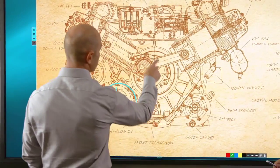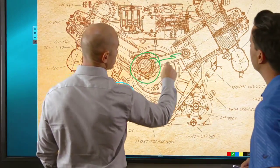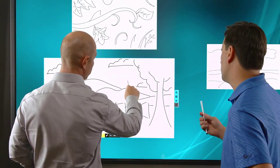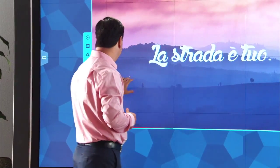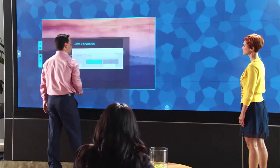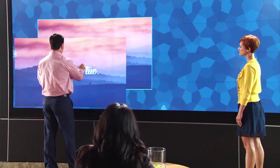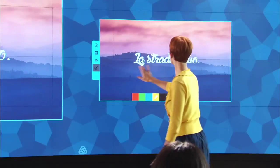Capture ideas by annotating content, making notes or writing on a whiteboard. On-screen controls for video let you play, pause, take snapshots and add annotations.